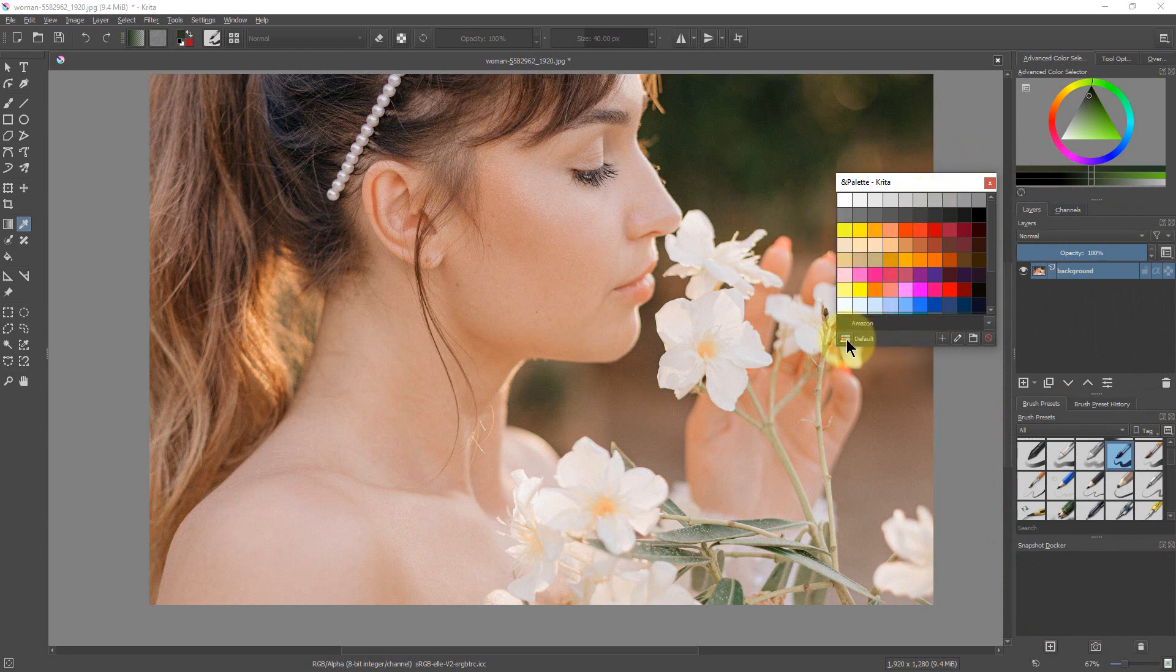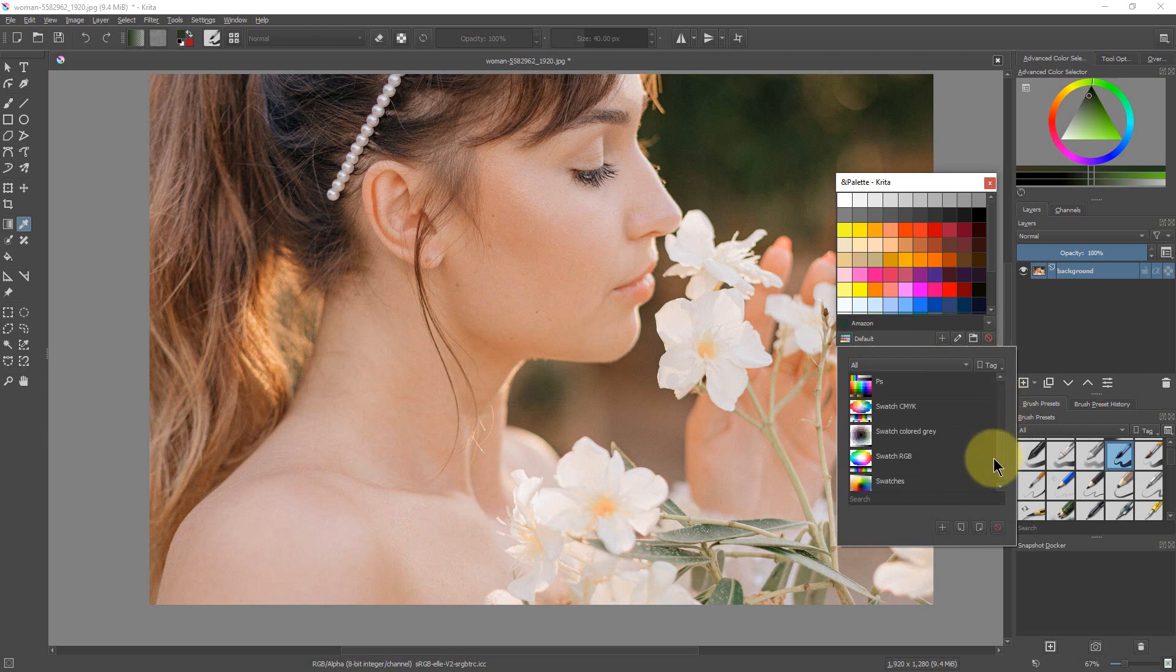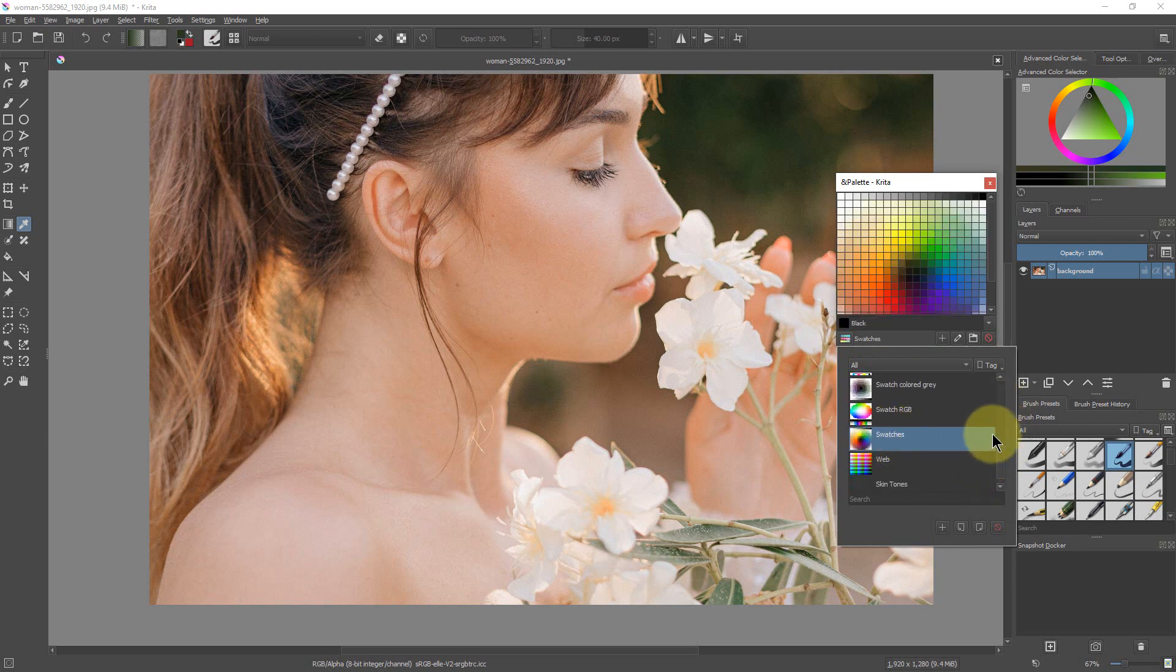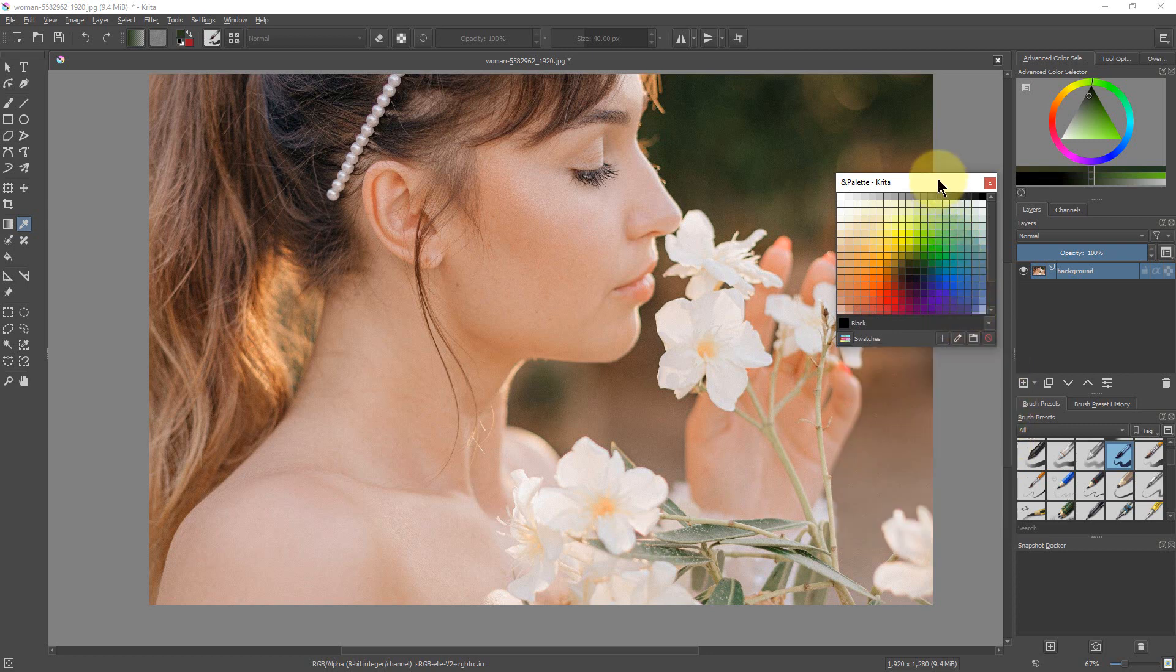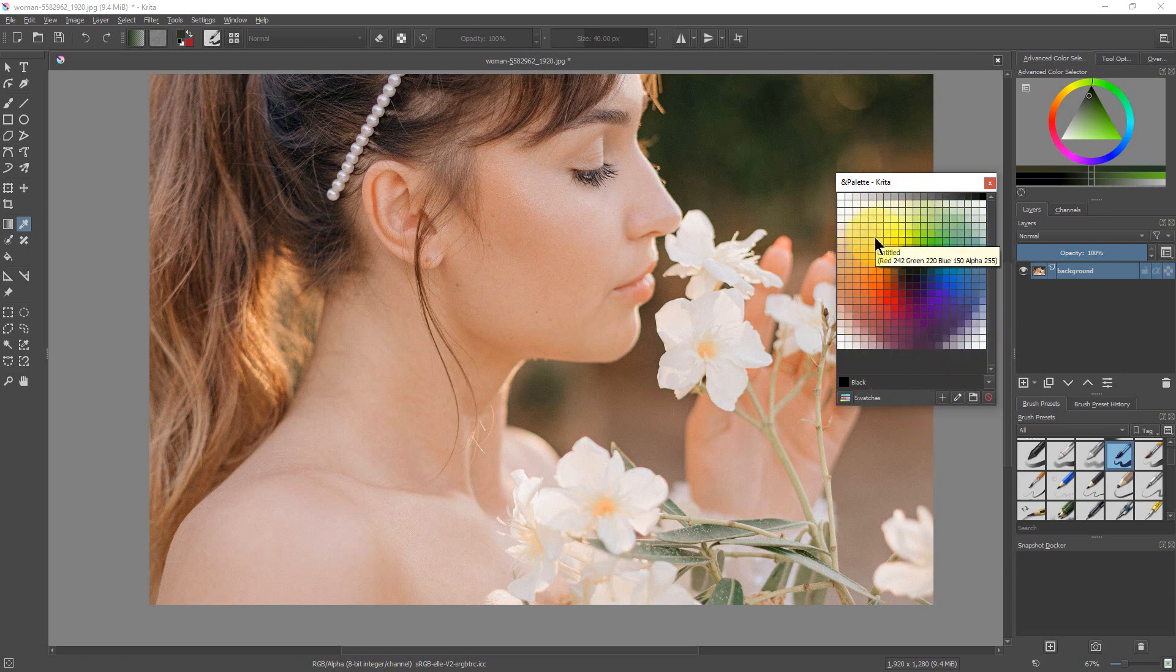Alright, so by default we have the default palette right here. There are several palettes available. The one that I actually like if you want just a default one is Swatches. If we go to Swatches, let's open this up, it has a lot of different colors here and we can pick any of these colors.